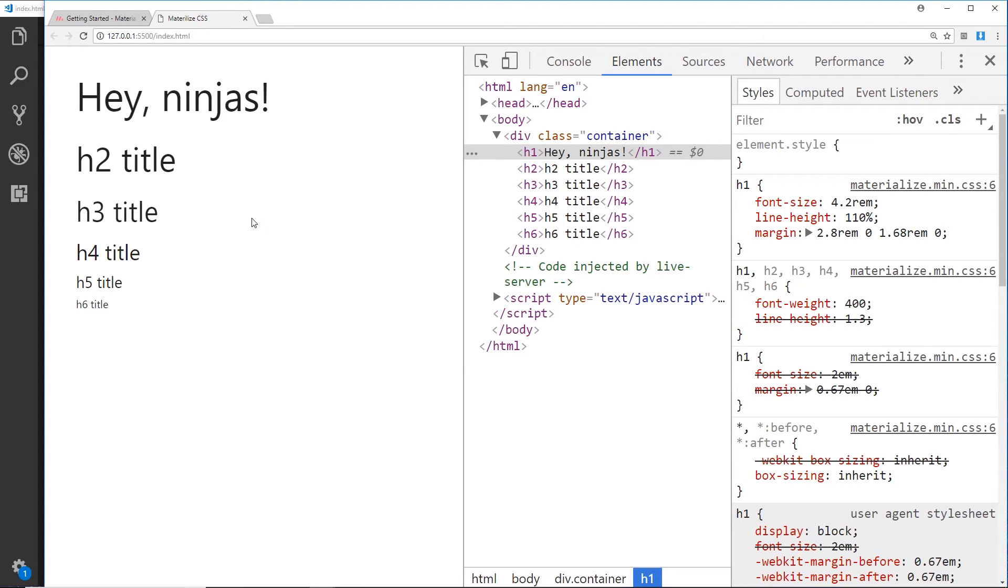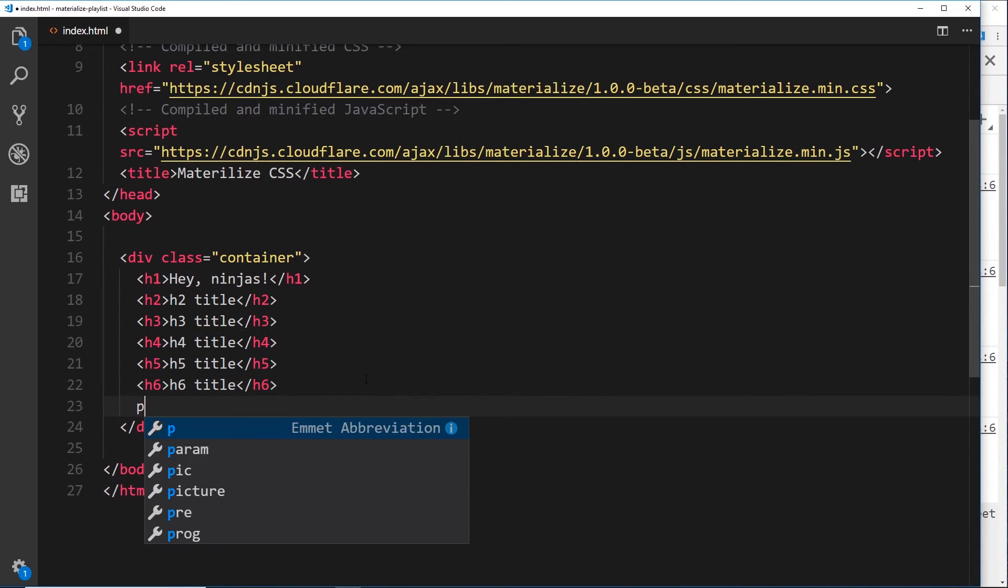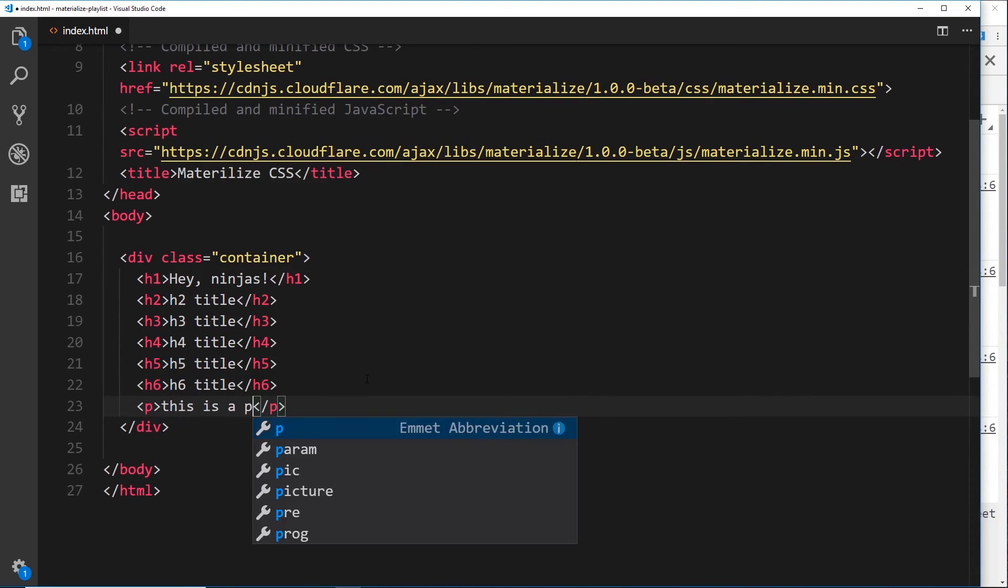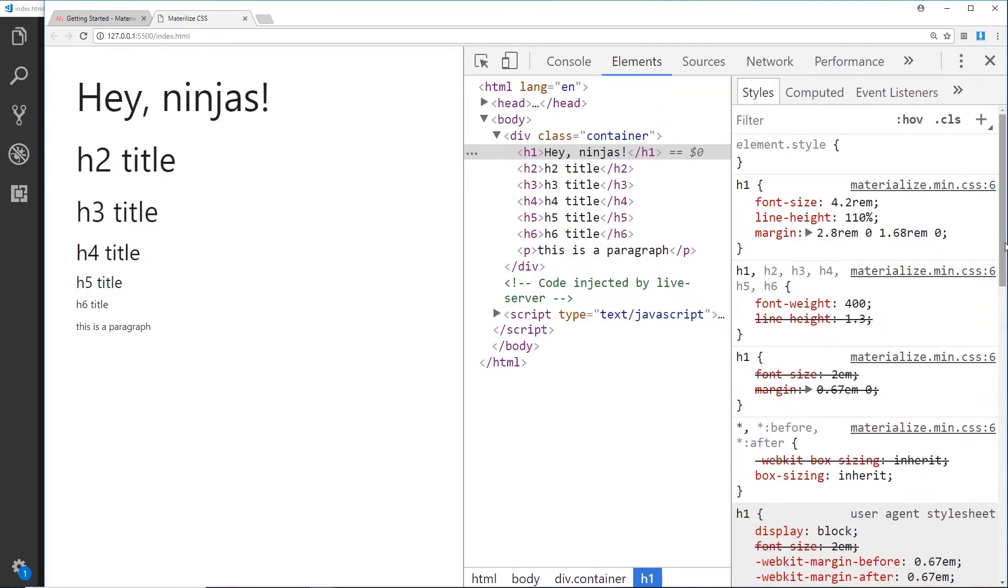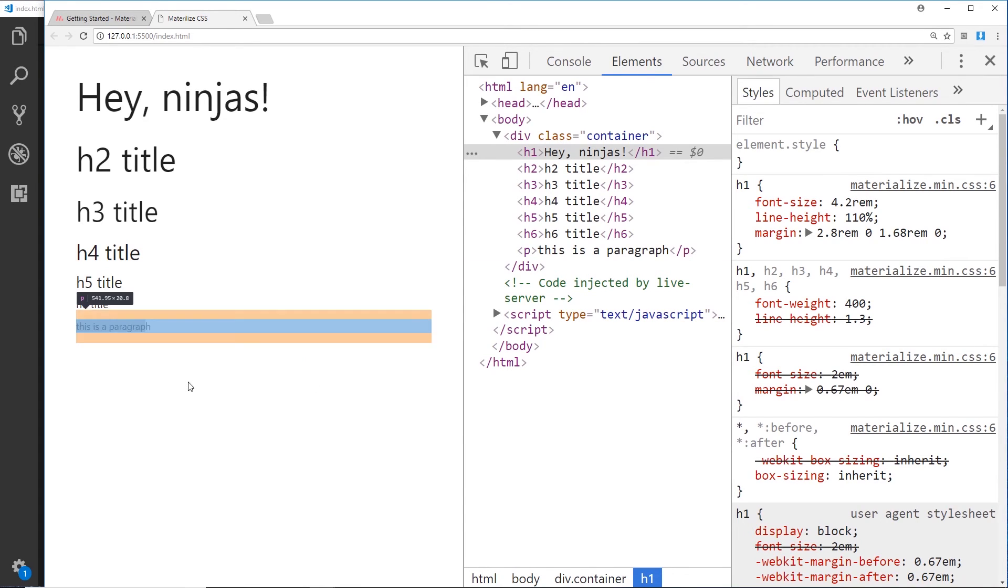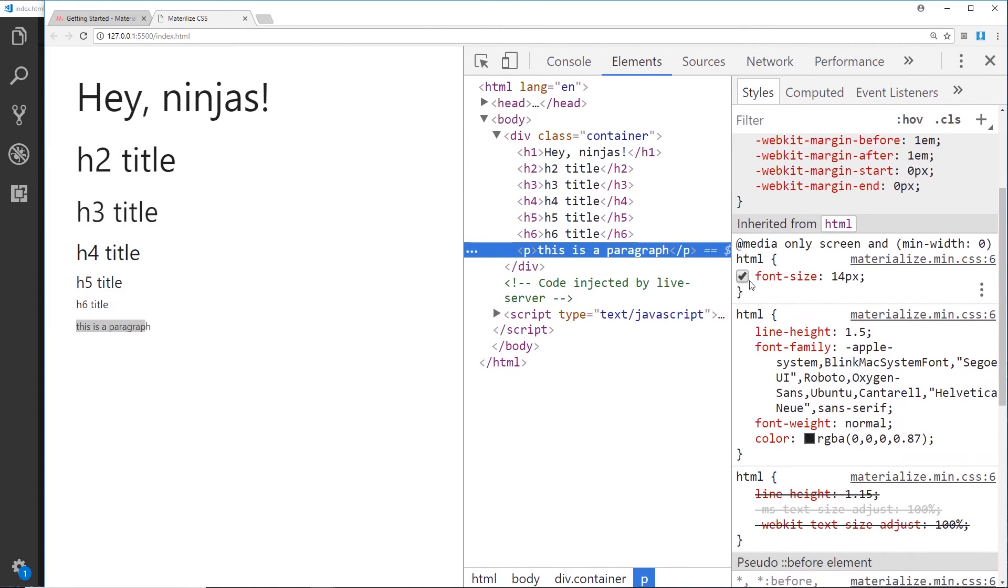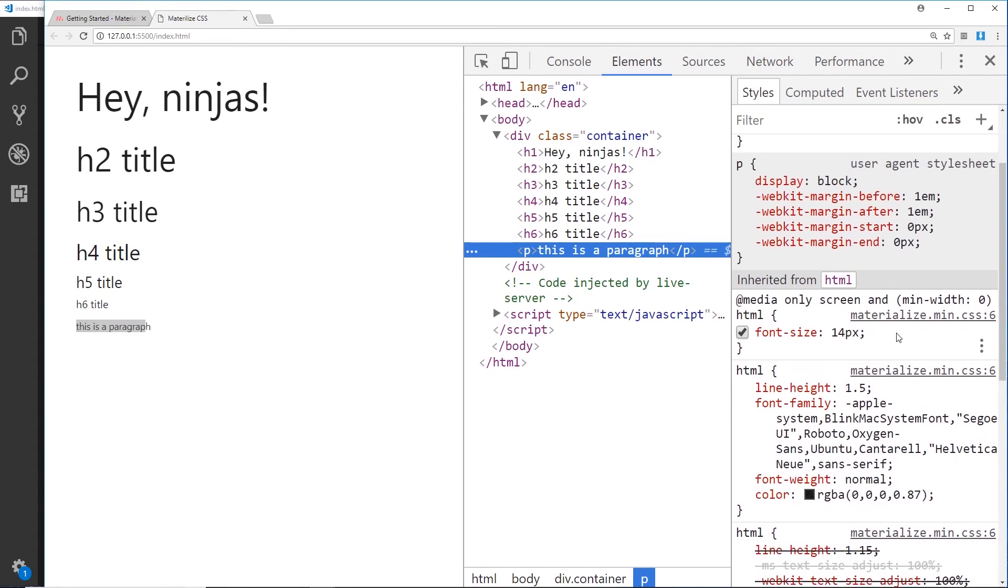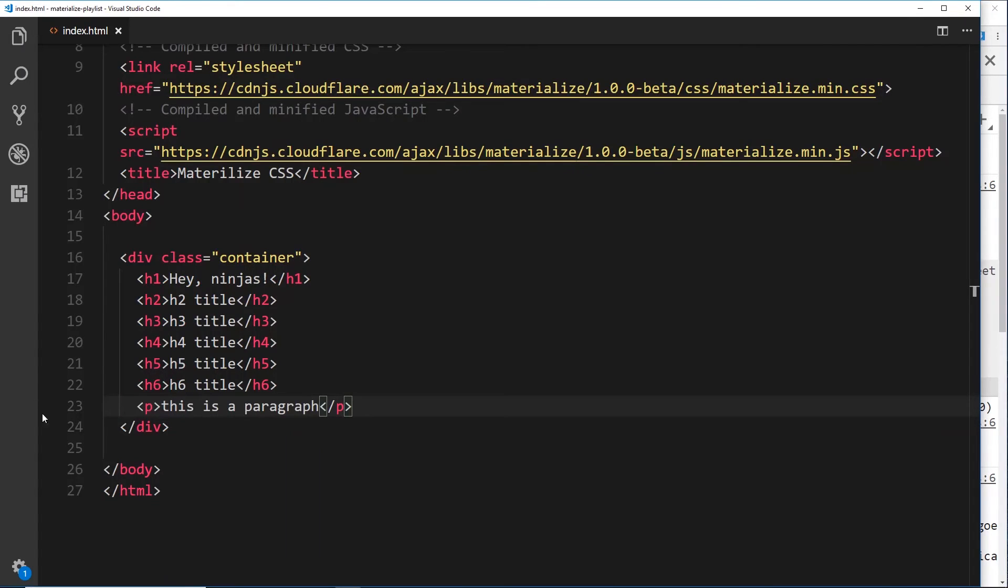All right, so that's the basic kind of styles of headings. Also, we'll do a p tag and inside here we'll just say 'this is a paragraph', just in case you didn't know. Save that and we can see this styling for the paragraph. We inspect that, we can see that the font size is just inheriting this 14 pixels and this font family, so nothing much going on right there.